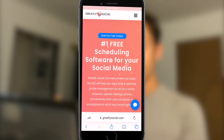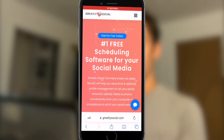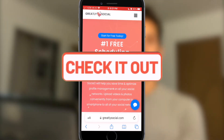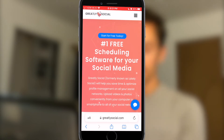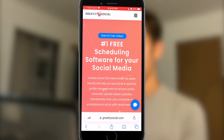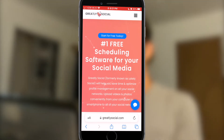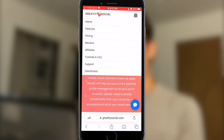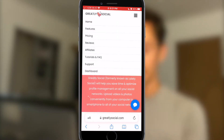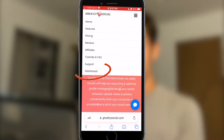Now without further ado, let's dive into the LinkedIn posting. I've got my phone here, so let's get started. The first thing you're going to want to do is go to greatlysocial.com — I'll leave a link in the description. When you're on the home page, click on the top right hand corner to get to the menu options and you'll see a list of pages.